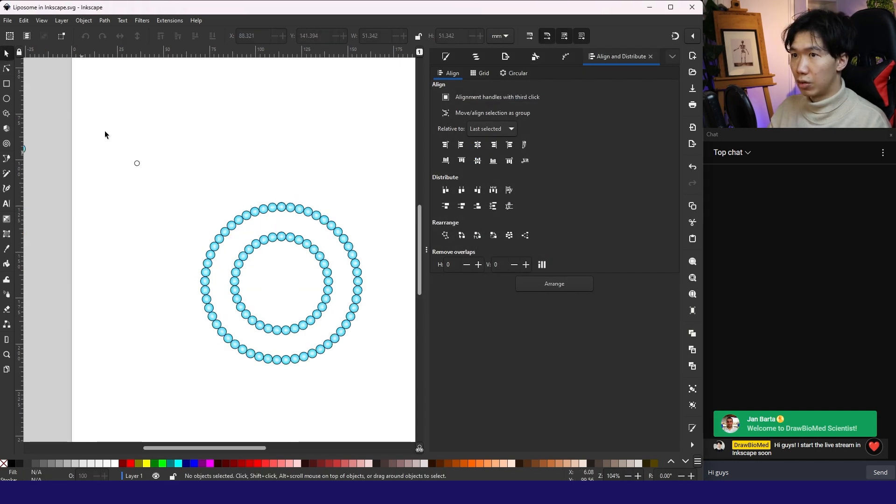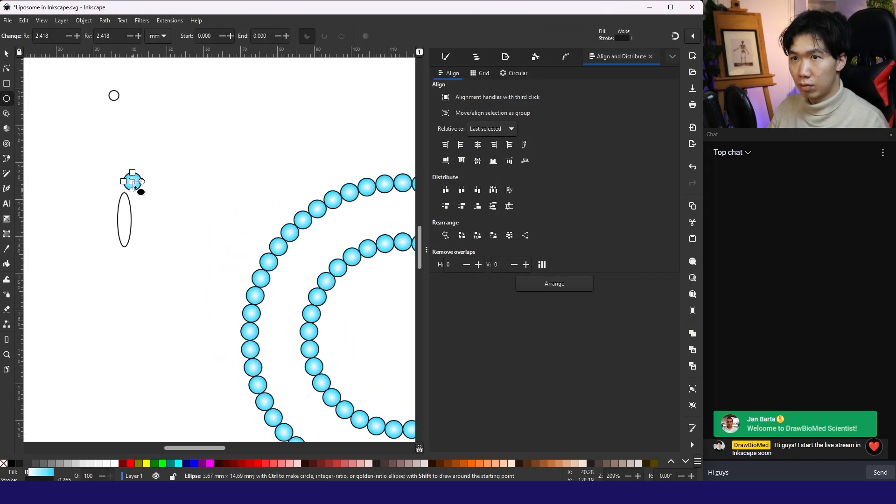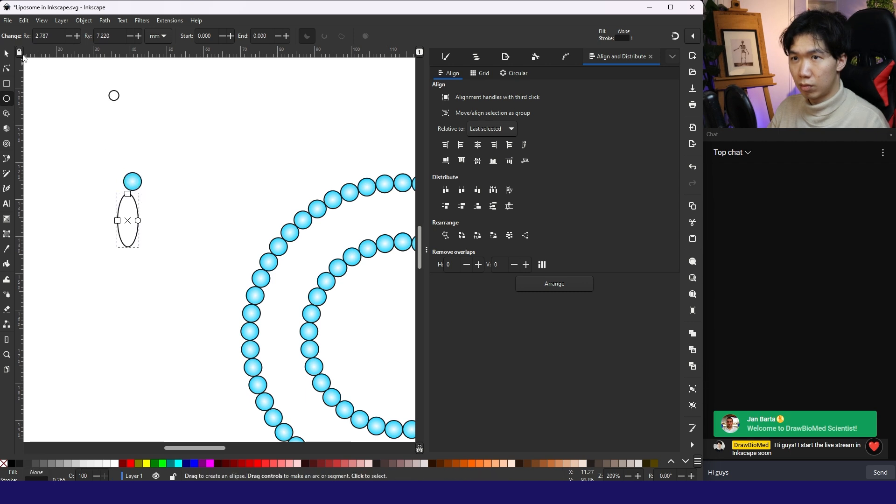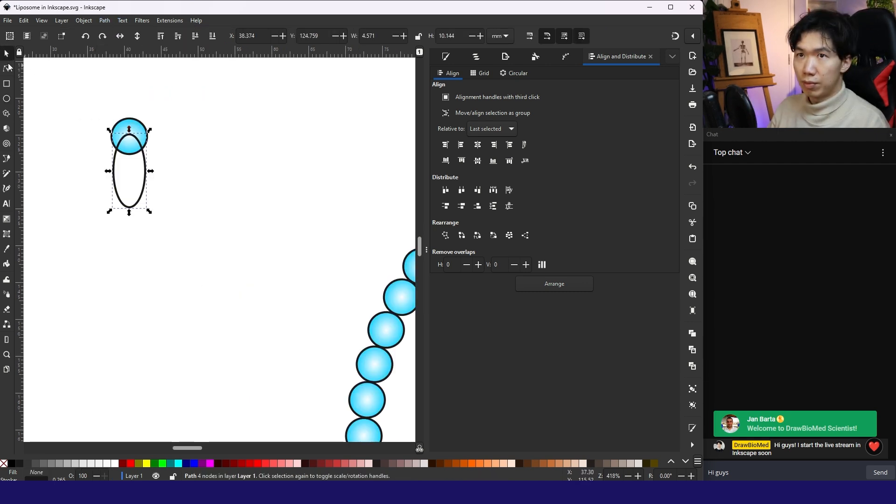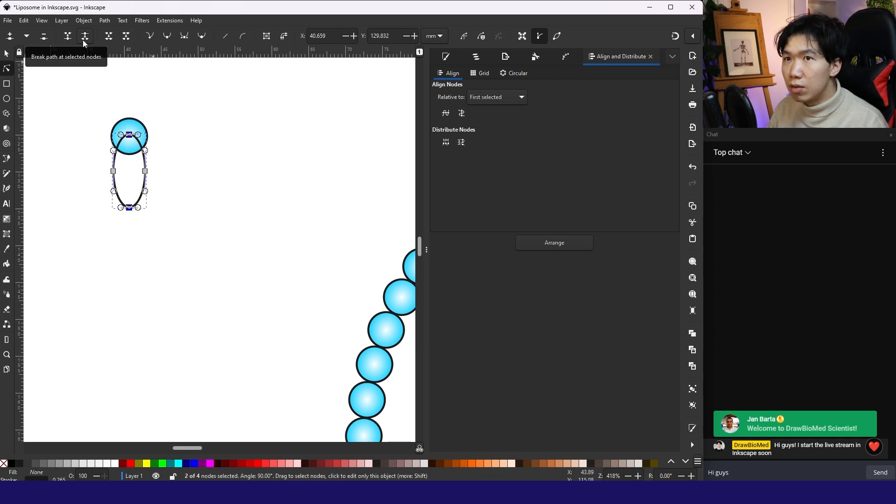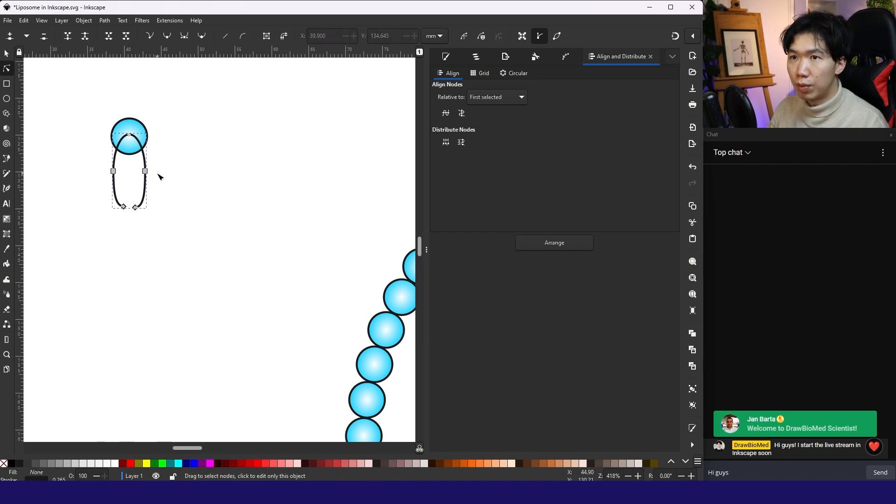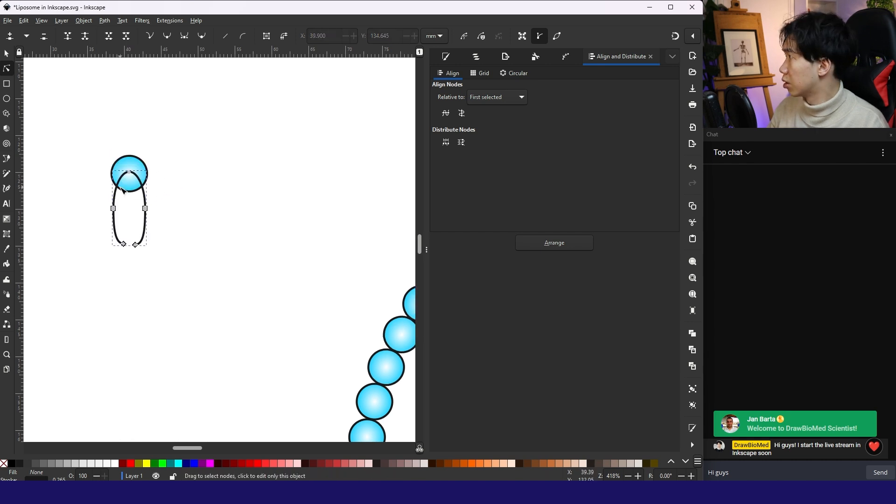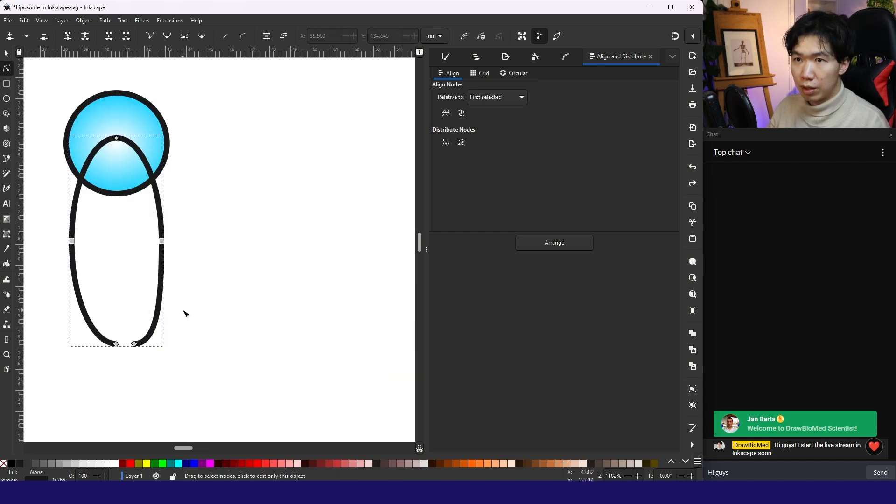Now, then we need to create the lipid heads. Let's go to object path. Break it. These two break path at the selected node. So I can move these two parts. And break the node here.